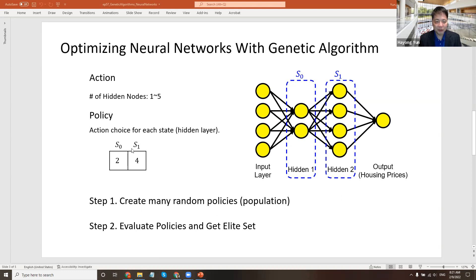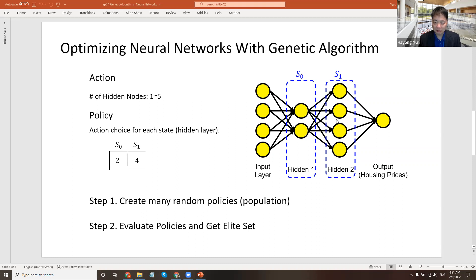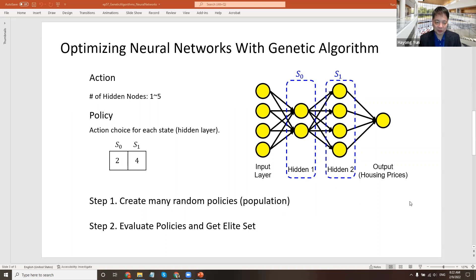The policy in this particular case is that we have two states here, choices to make. In hidden layer one, how many nodes do we want? In hidden layer two, how many do we want? So we have two here and we have four here in this picture, for example. So create many, many random policies. We can have three, four, five, one. You can have many, many choices. That's the population.